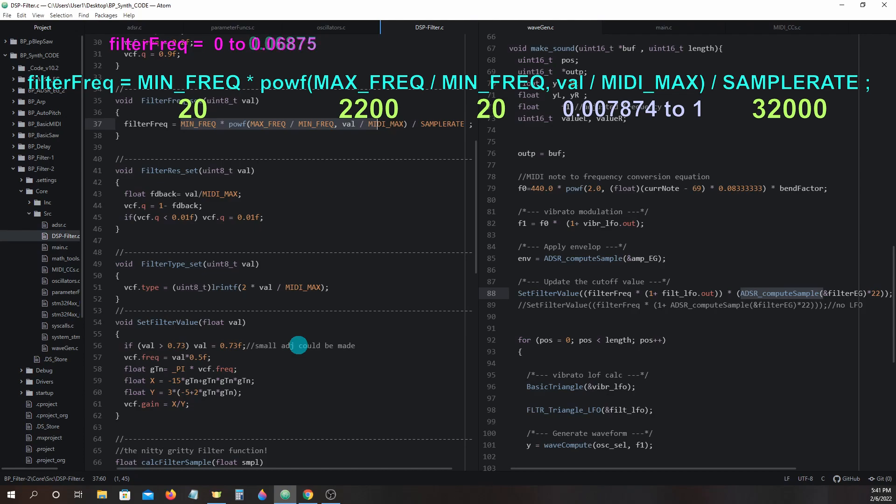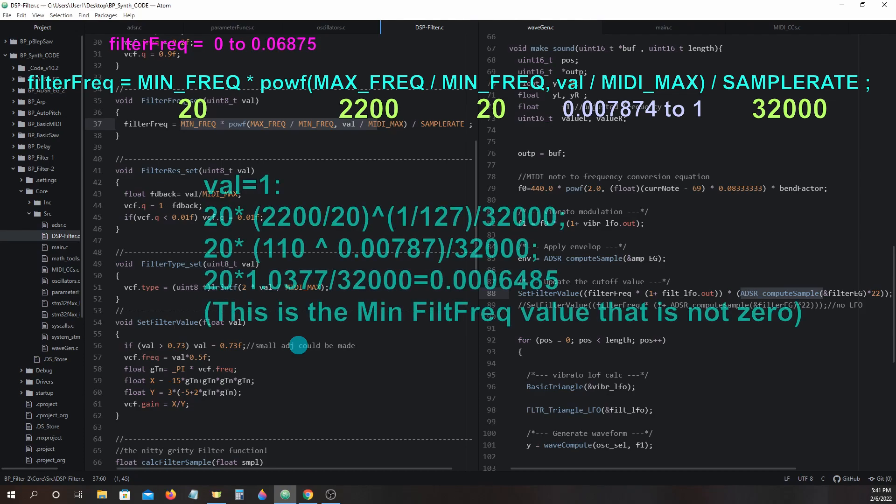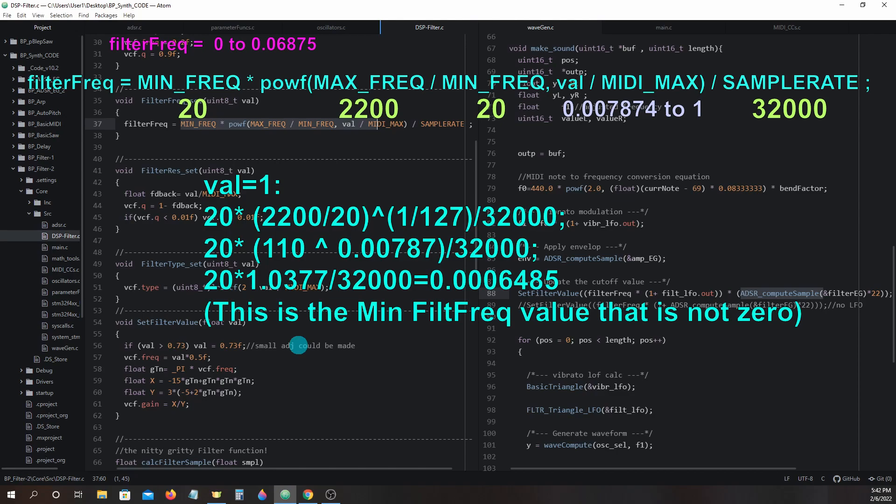Now when value equals 1, it will be 20 times 2200 divided by 20 to the power of 1 divided by 127 divided by 3200, which breaks down to 20 times 110 to the power of 0.00787 divided by 3200, which further breaks down to 20 times 1.0377 divided by 3200 and that equals 0.0006485. This will be our minimum filter frequency value.